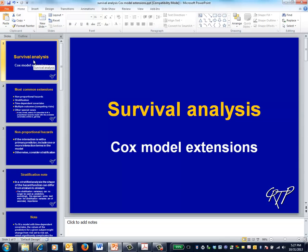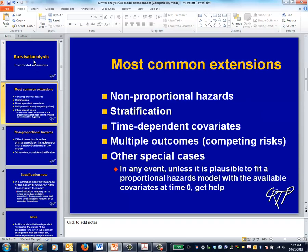This is the survival analysis video on extensions to the Cox model. This video has a limited goal, namely to describe the way forward when you encounter a survival analysis application that's more complicated than what I've described to date. I won't show you what to do in any level of detail. Instead, this is more in the spirit of describing what your statistician might do.